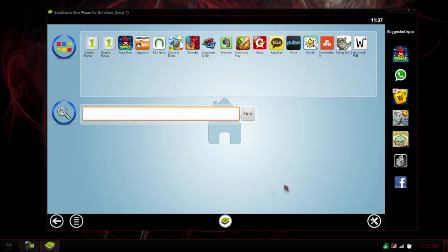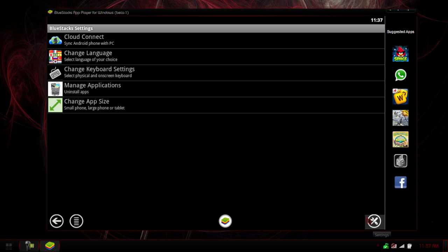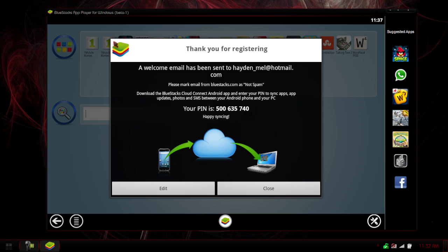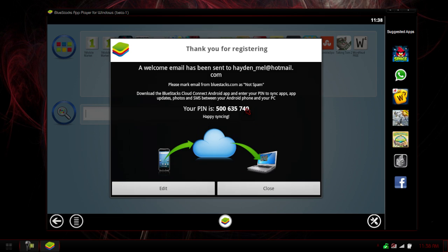Once you have that open, just go right here into the settings. Go to Cloud Connect. And it's going to tell you a pin right here. So go onto your app and you should have the option to type in your pin. Once you have it done, you hit login on your tablet. I'll hit close.